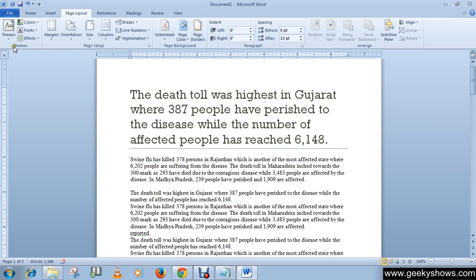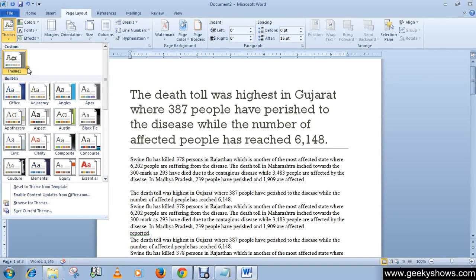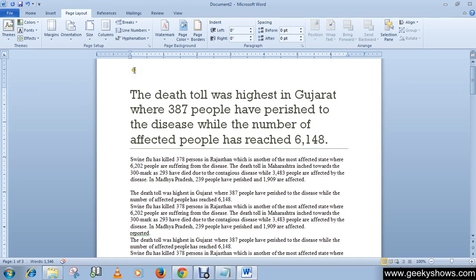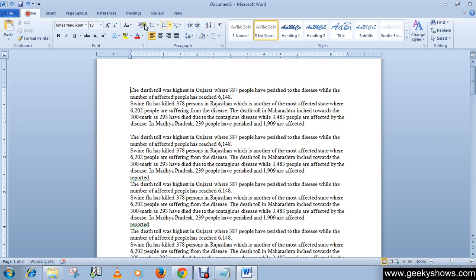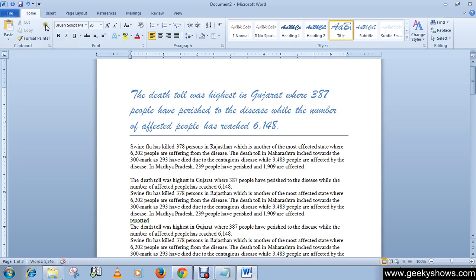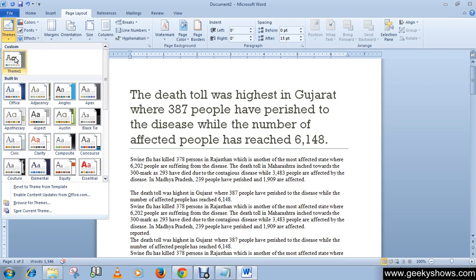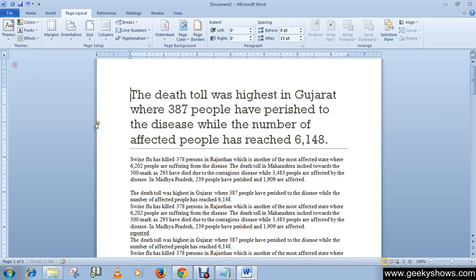Now go to Theme and you will notice that your created theme appears there. Just choose that theme and you will notice that your theme has changed. This is how you can apply a theme and create a custom theme. Thanks for watching this video.